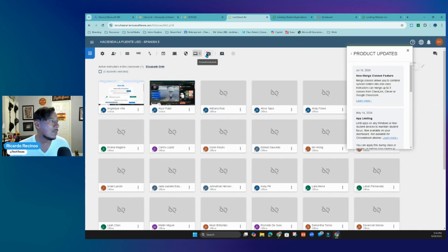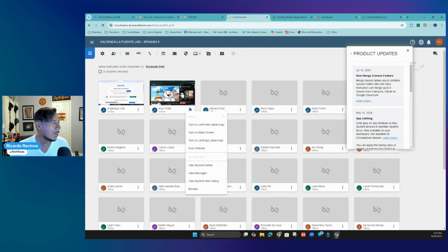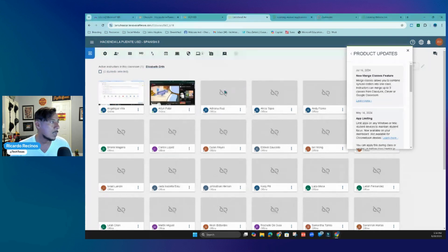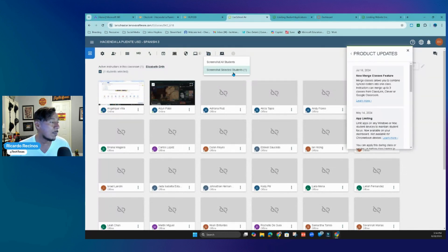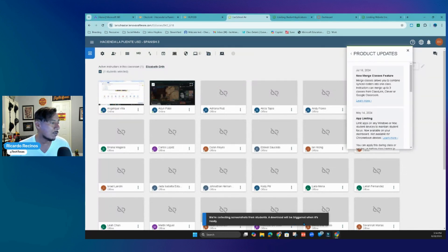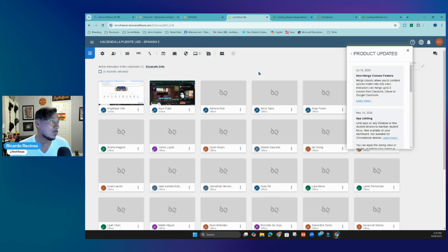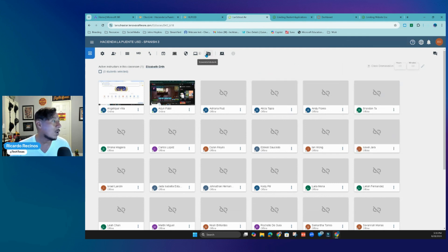This is something big that people have been asking to bring in from the regular LanSchool app: the ability to take screenshots of all students or just one particular student. If I want to take a screenshot of what a student is doing, I can come in here, click on it, and take a screenshot of that particular student. The screenshot is collected and the download is automatically triggered. So if a student is supposed to be on task but is playing on YouTube, I have a screenshot I can actually show as evidence.